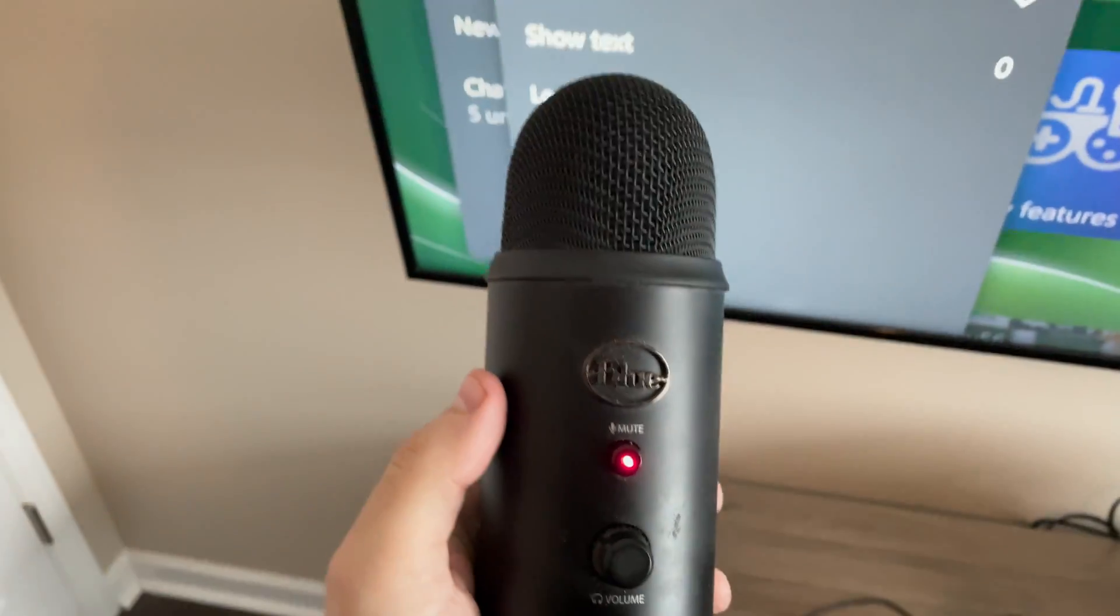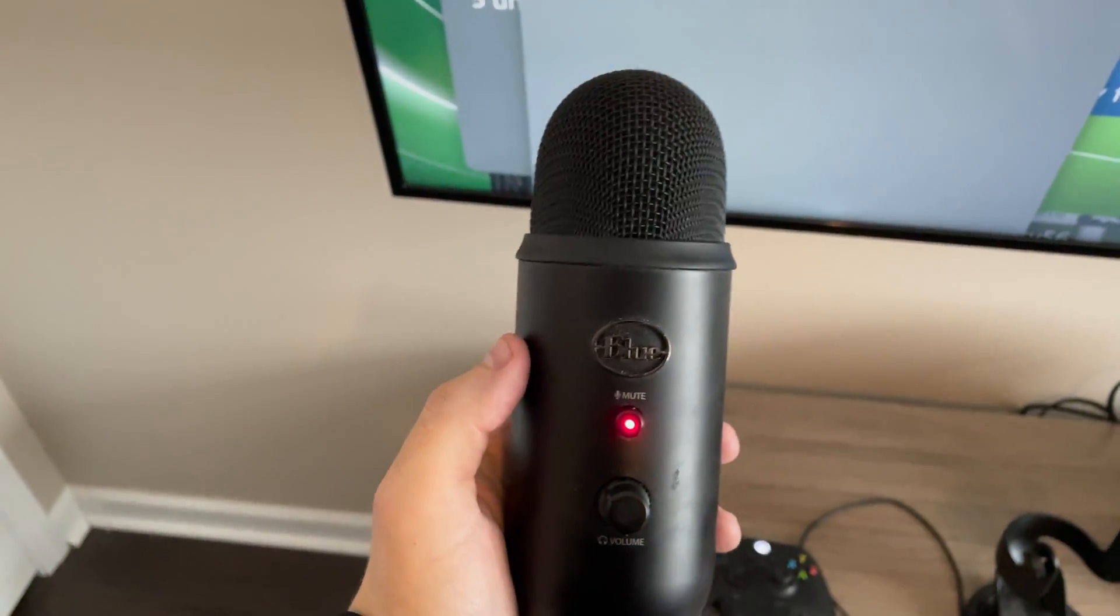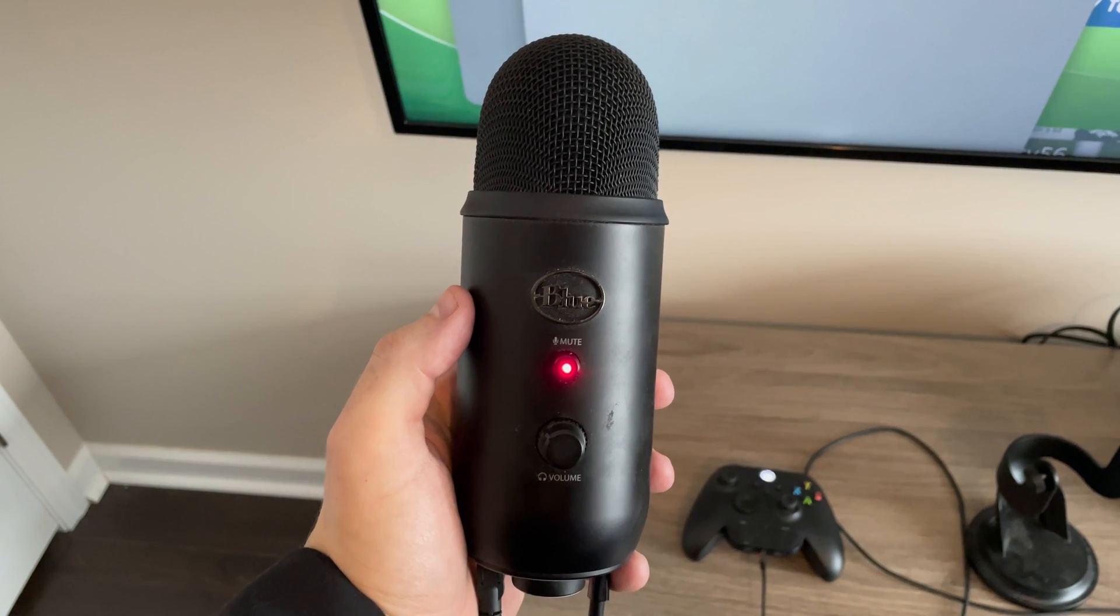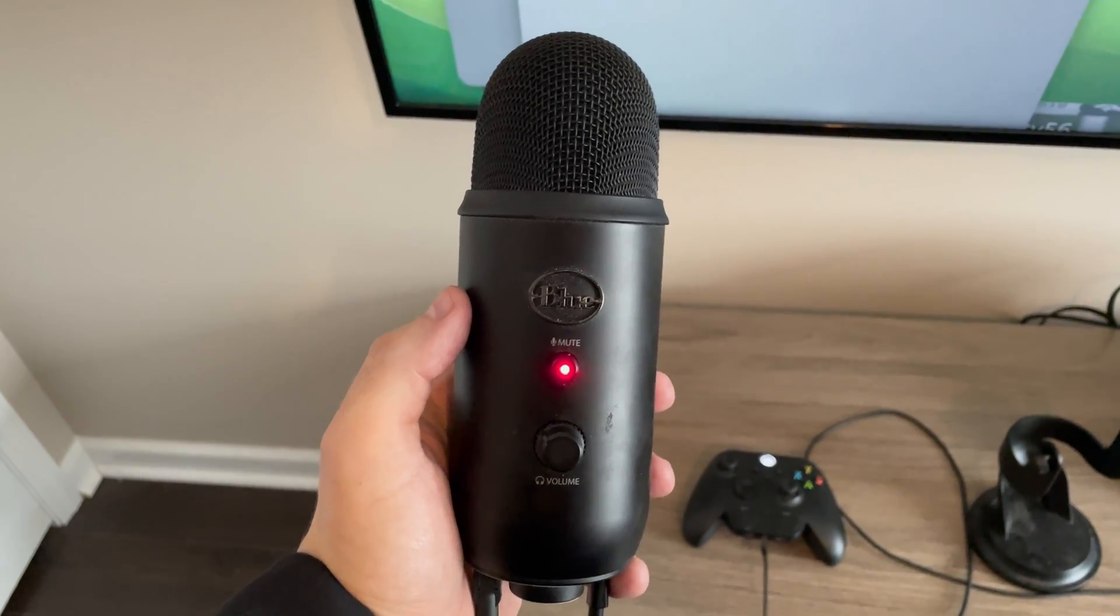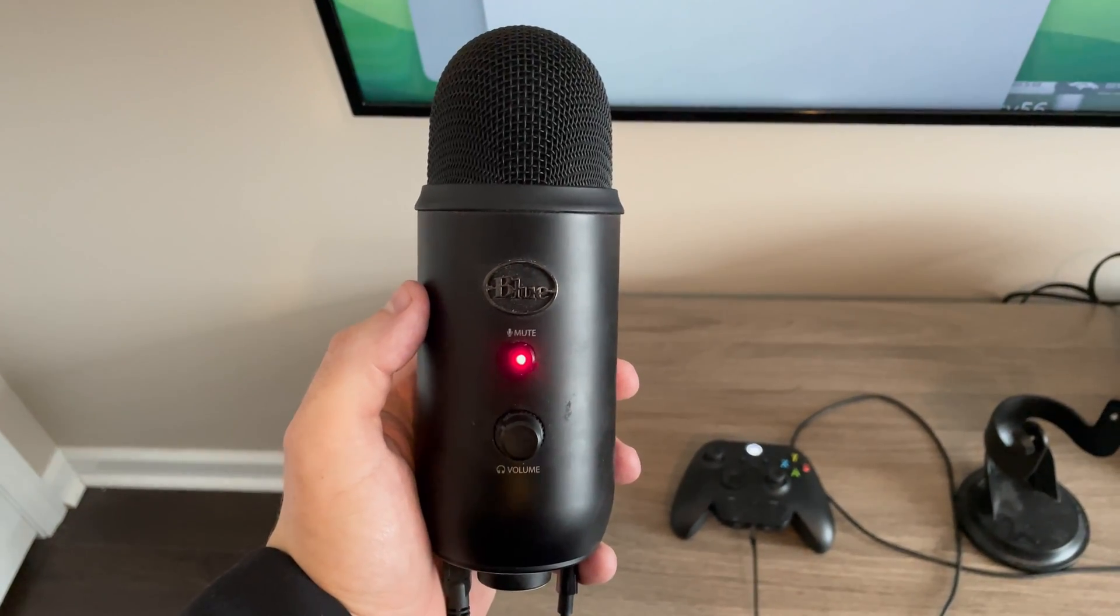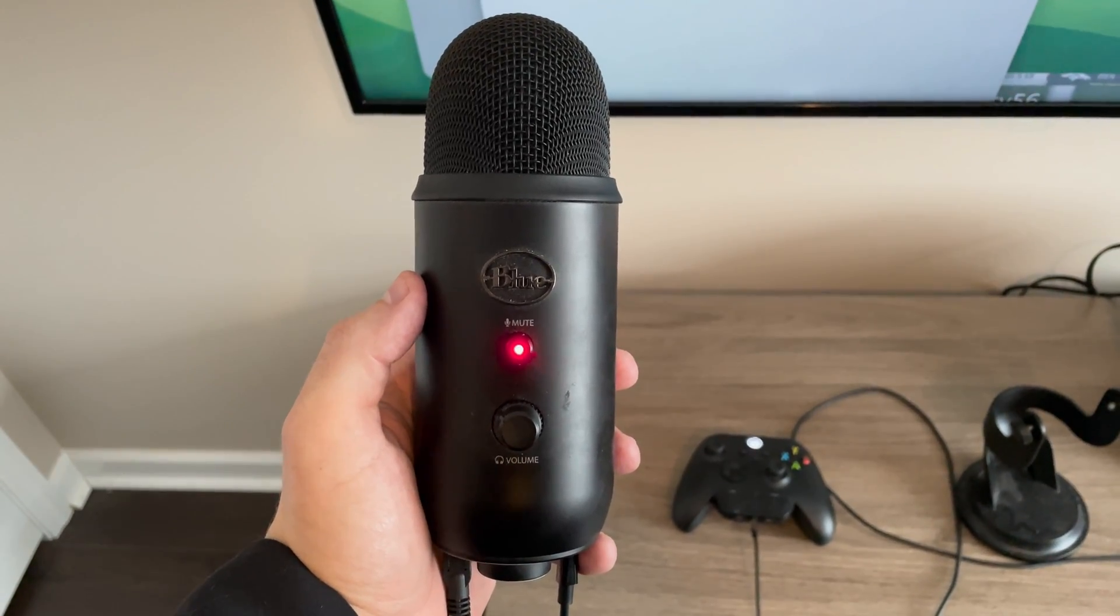So guys, what did you think of this Blue Yeti tutorial? Please leave a comment in the comment section below. Please let me know if this worked for you. Thank you very much. Have a great day.